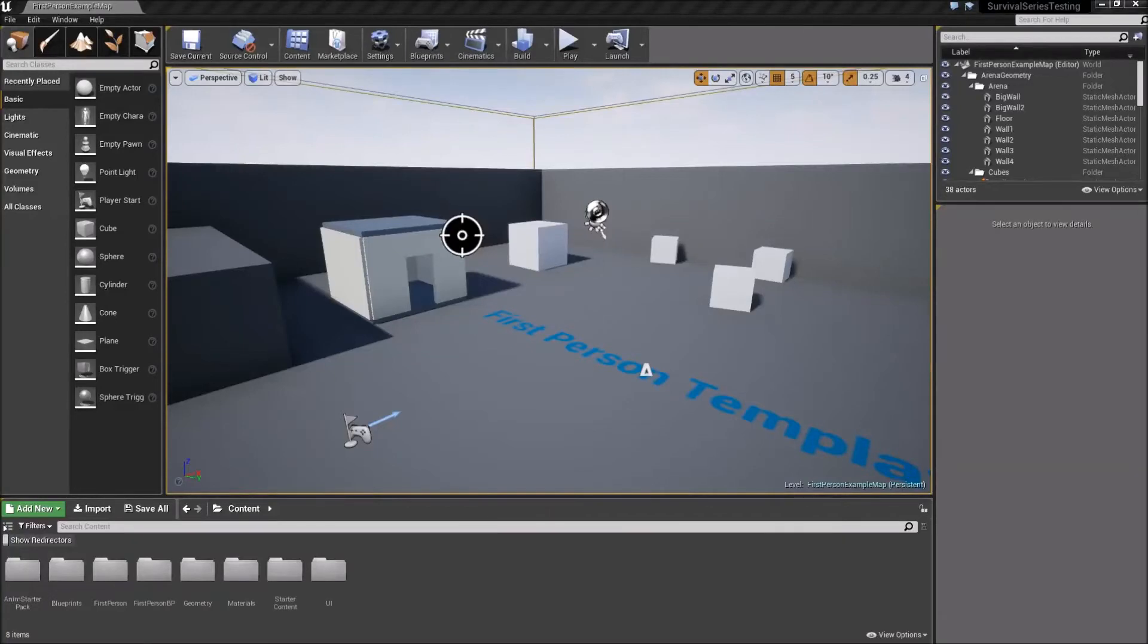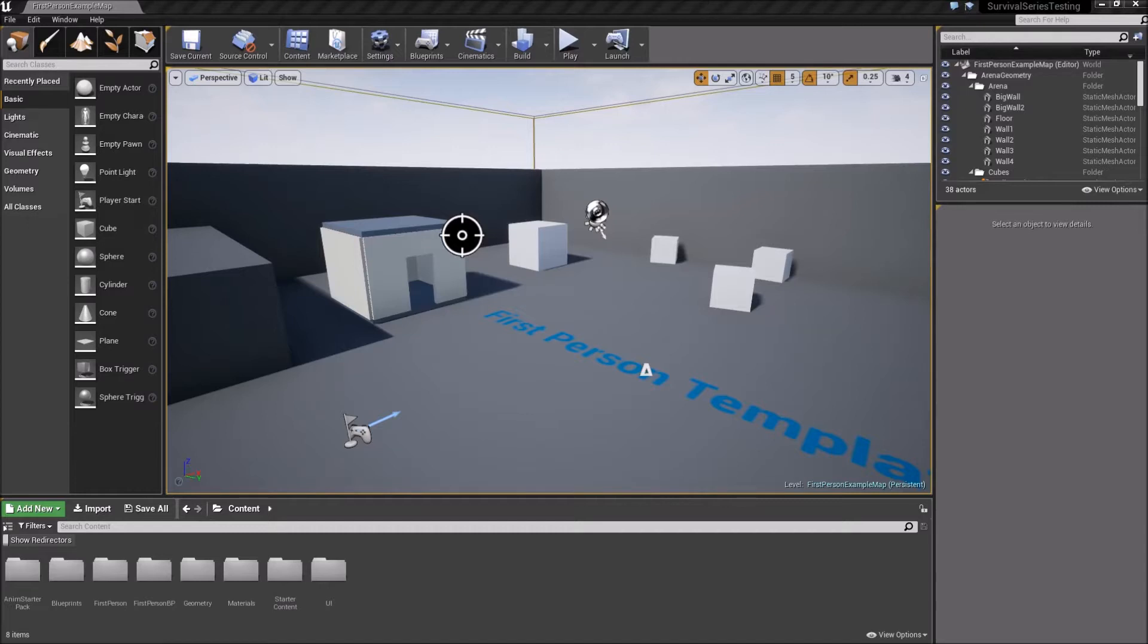Hey, what's going on, guys? It's Jackson here from Titanic Games. Today we're going to be continuing our survival game series, and we'll be getting started with setting up our inventory system.